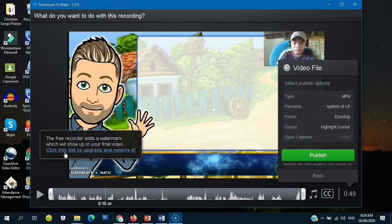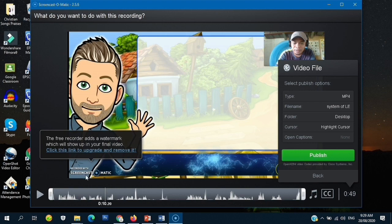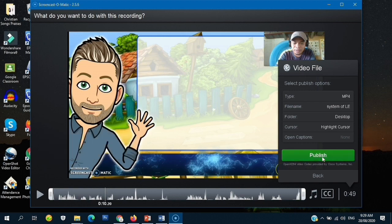So as we can see in the video, there is a small watermark. For me it's not bad because it's very small. If we want to upgrade, there is a small payment required. But for me, I just go with the free recorder — the watermark is small and it doesn't really affect our work. So let's publish this one.